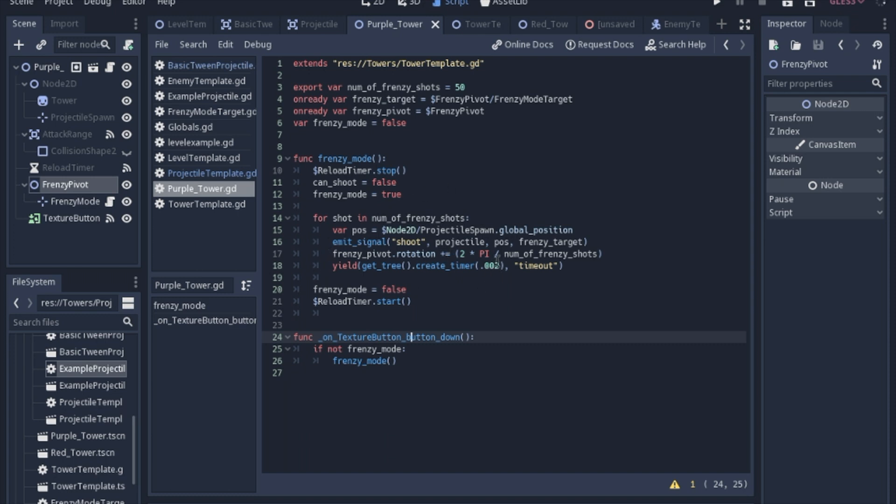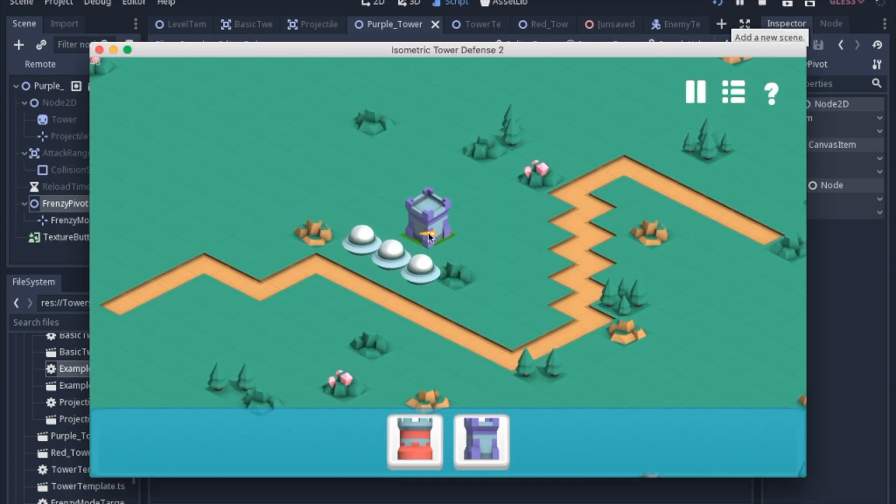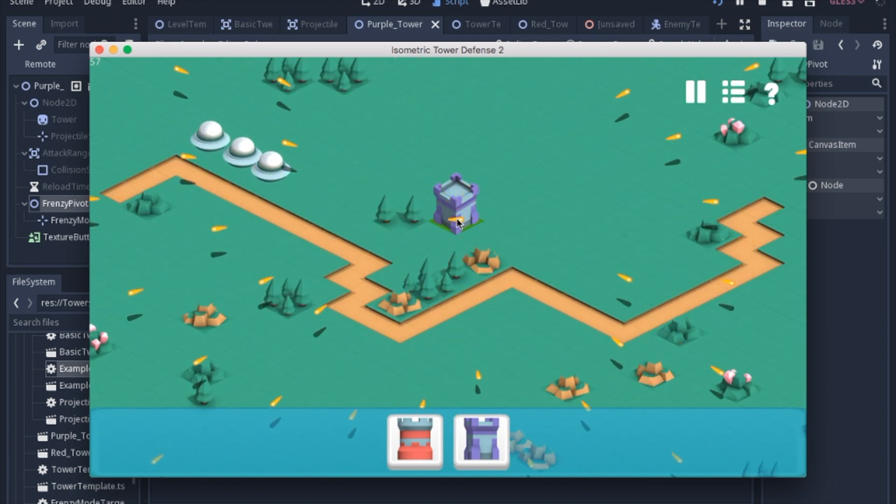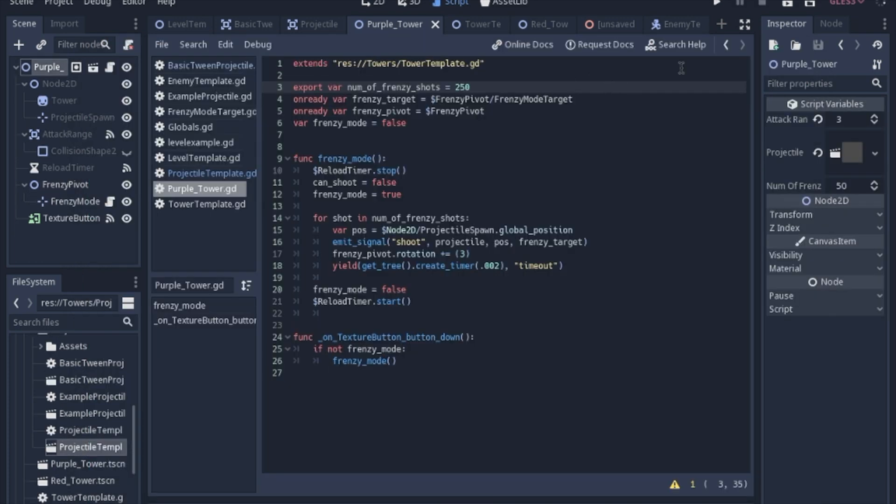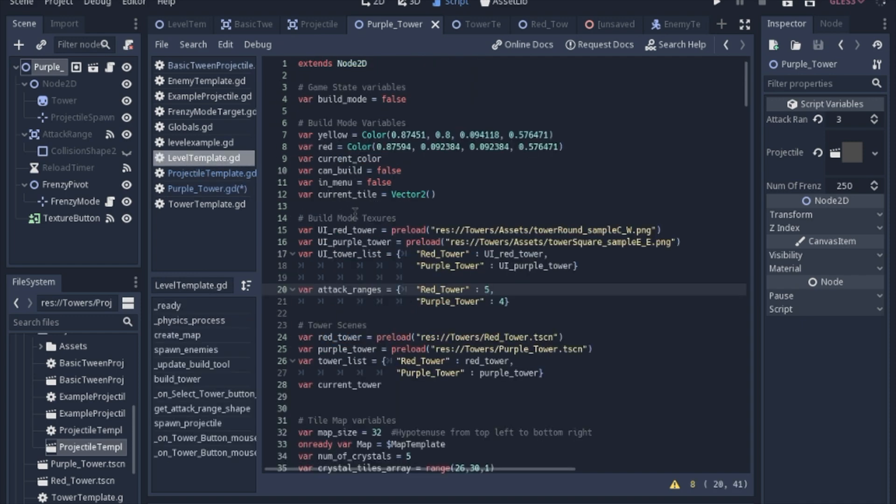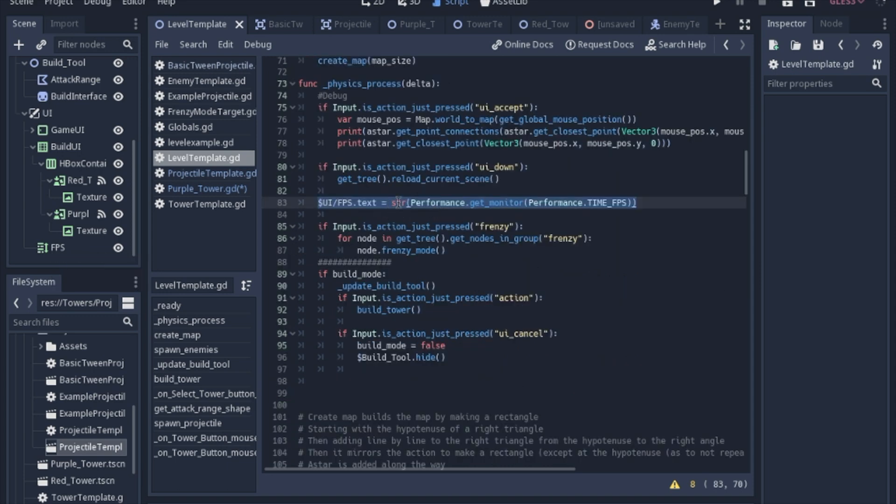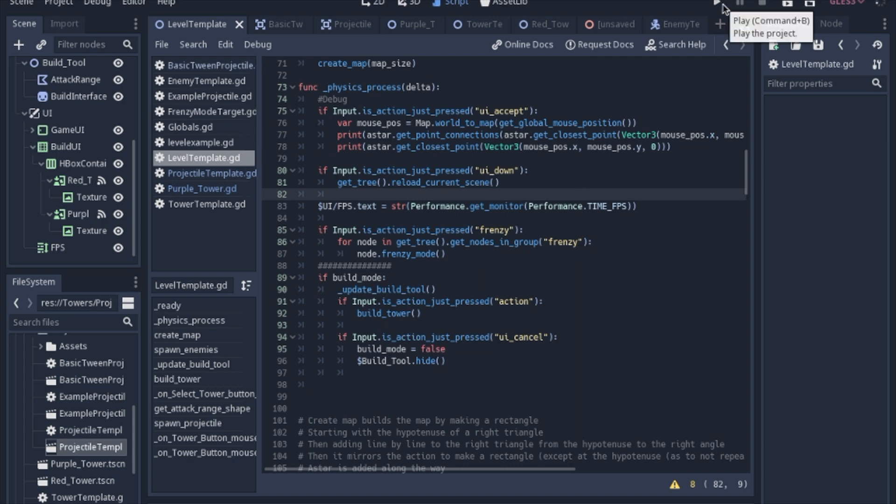Once we're done with this loop, we turn the frenzy mode off and restart the reload timer. That way our tower can shoot normally again. It's also worth mentioning that you can do way cooler things than just shooting in a circle. If you put in 3, you'll end up with something like this. It's pretty neat. This is 1.1. So bump up how many we're shooting. I also added onto the level template a rich text label so I can see what the frame rate is. It should be running at 60 frames per second. I also added an input in the input map so I can press F and get all of the nodes in the frenzy group, all the purple towers basically. Get groups nodes frenzy, and then call frenzy mode on all of them. That way I can shoot them all with a click of a button.